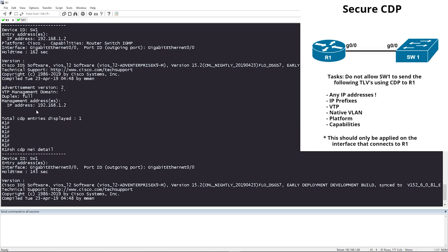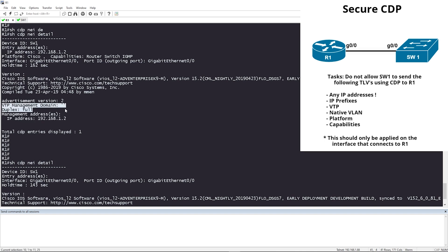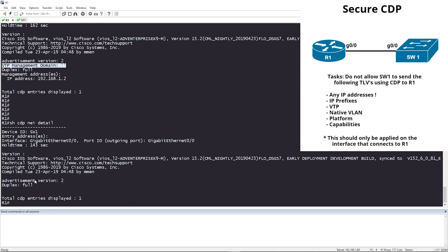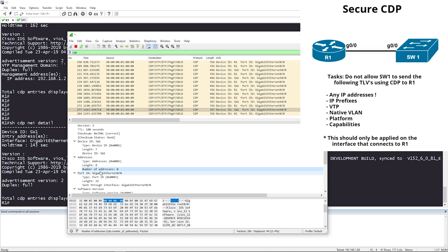The management address is gone as well. Let's look at the Wireshark capture. We can see under the addresses section the number of addresses is now zero — before, in the earlier capture, we had an IP address listed there.